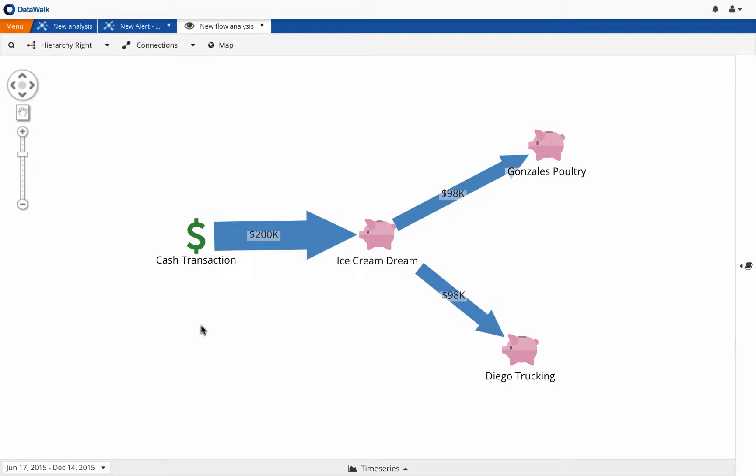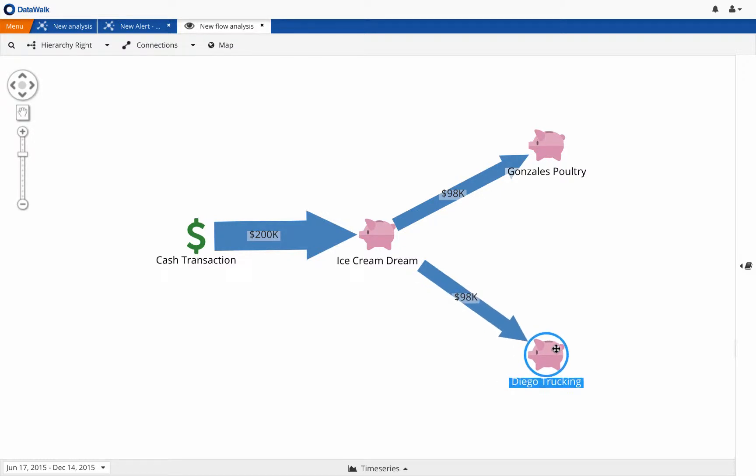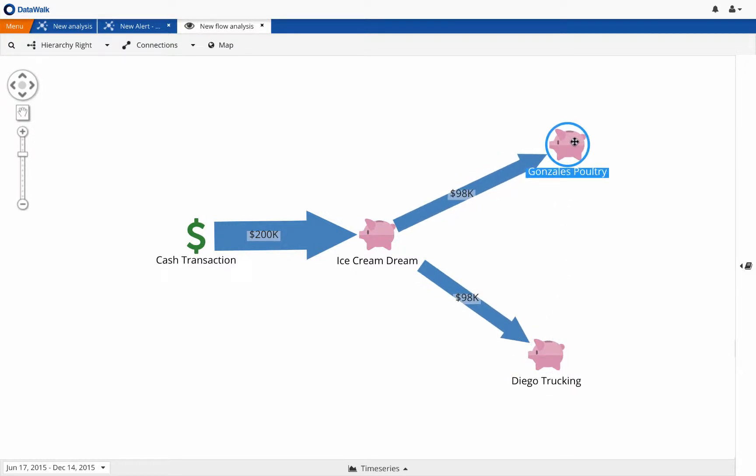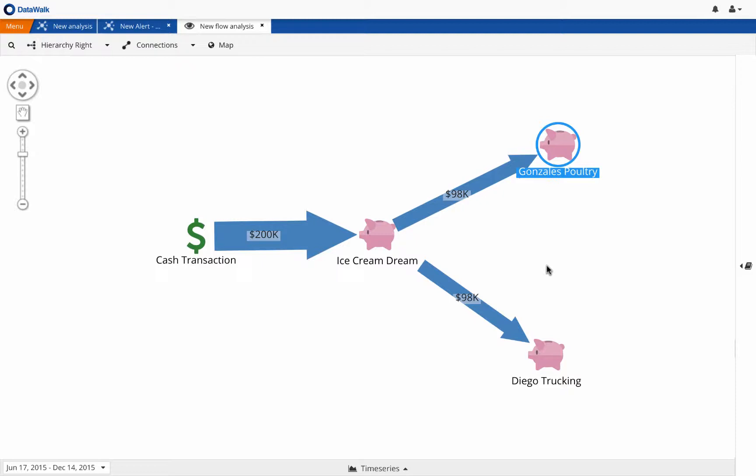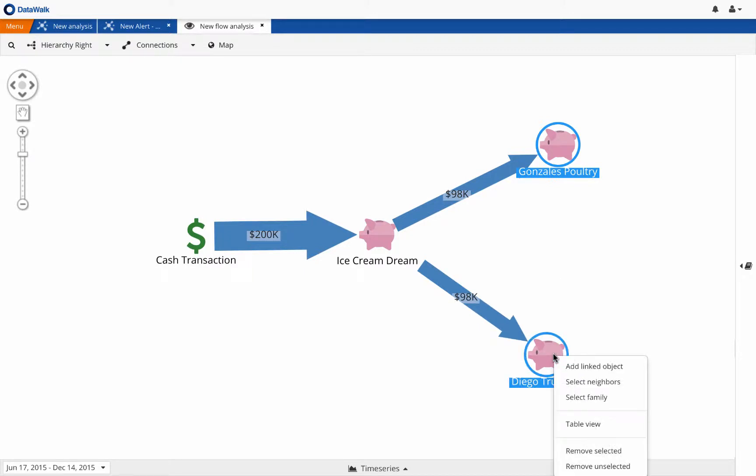We now want to see how money has flowed between these three accounts. We see funds going into the Ice Cream Dream account, and we see that during this time period, nearly the same amount has flowed out to two other entities, Diego Trucking and Gonzales Poultry. There's no obvious reason why a trucking company and a poultry company should be receiving large amounts of funds from an ice cream shop, so we suspect that we are seeing layering utilizing a pass-through account. It appears as if this ice cream shop may be a front company for the placement of funds in a money laundering scheme.